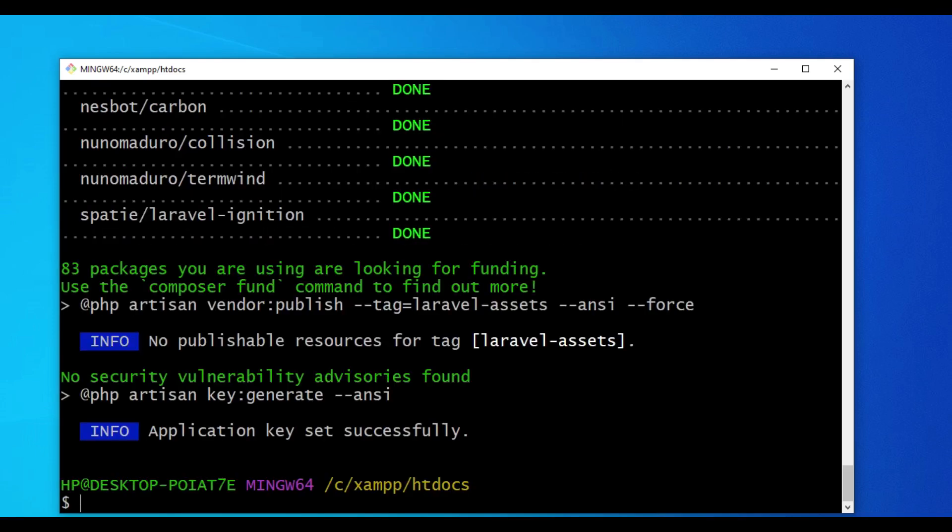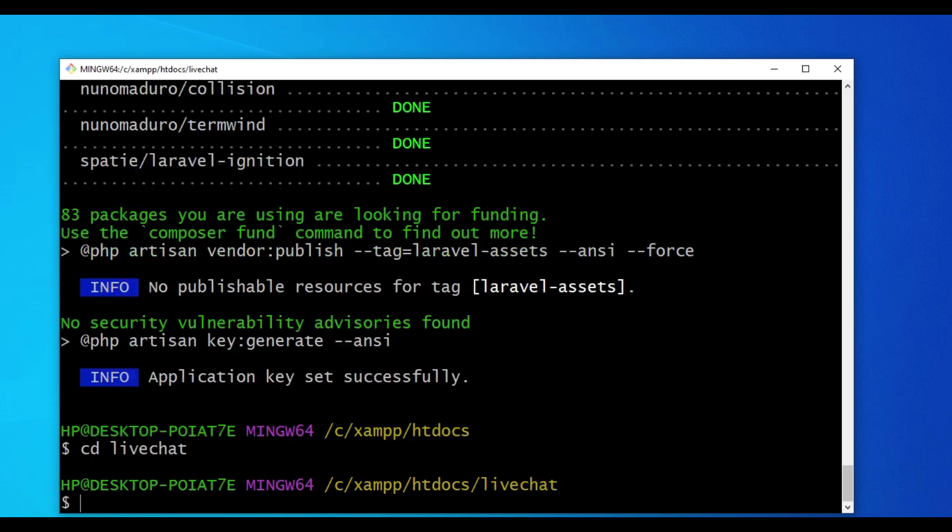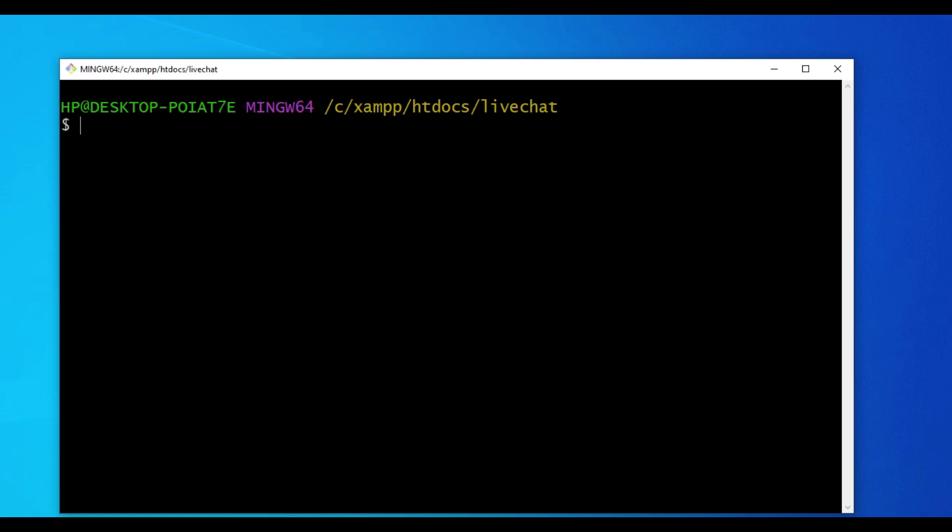Our Laravel application is fully installed. I would like to hop into that directory called LiveChat. Let me just clear the terminal. I would like us to install Laravel Breeze which will create for us a nice authentication system. So I'm going to run the command Composer require Laravel Breeze hyphen hyphen dev.